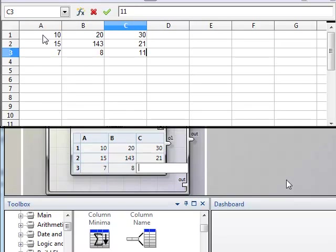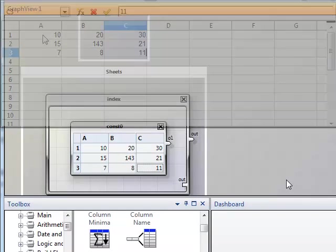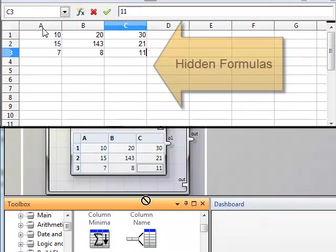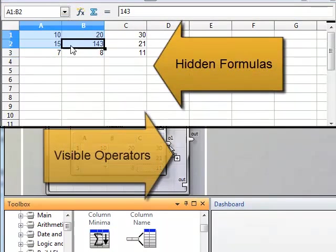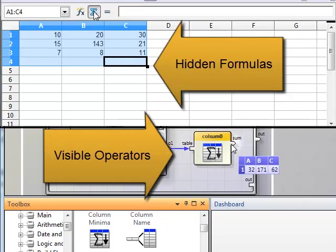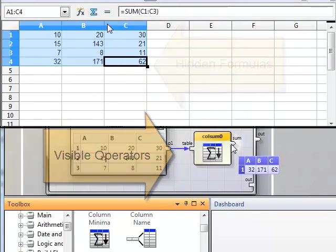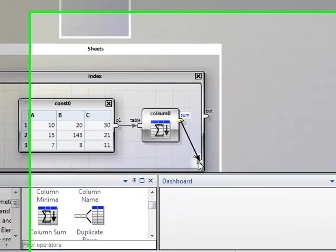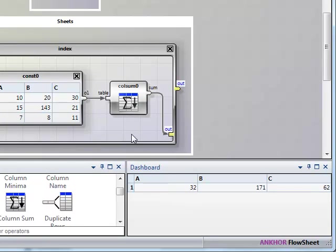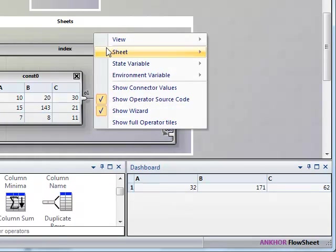In a spreadsheet, you would apply calculations to the data by assigning formulas to cells to receive the result. In a Flowsheet, however, you create formulas by placing operators in a data flow graph and connecting the data tables to inputs of these operators.